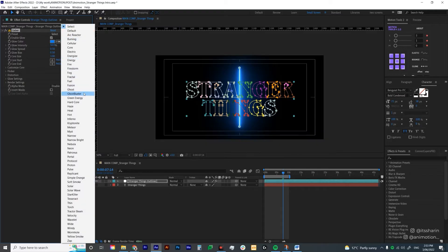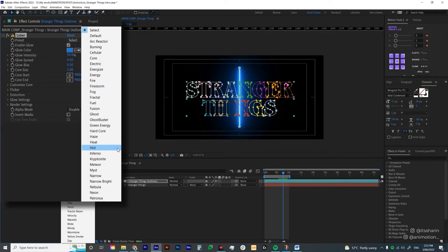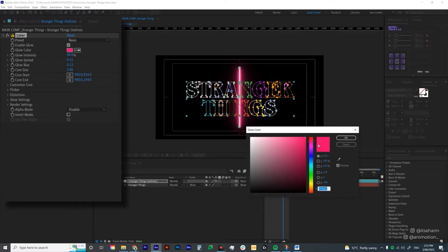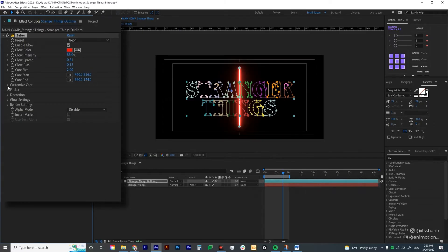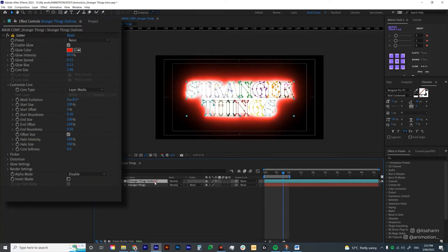Now there are so many things that you can do with Saber, but today we're just going to focus on how to achieve the Stranger Things look. So I'm going to go to the preset and select Neon. Then I'm going to change the glow color to red, obviously, because that's the color of Stranger Things. The most important thing is under Customize Core — you want to go to Core Type and change it from Saber to Layer Mask. So as long as you have the mask on your layer, it's going to follow whatever mask you have.